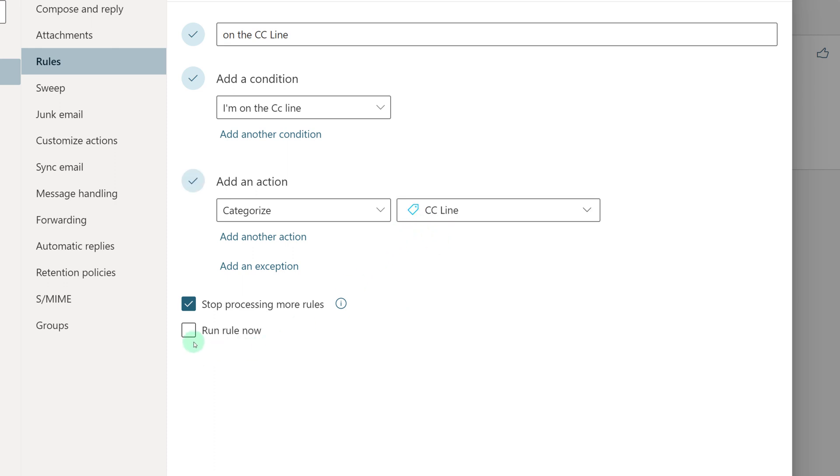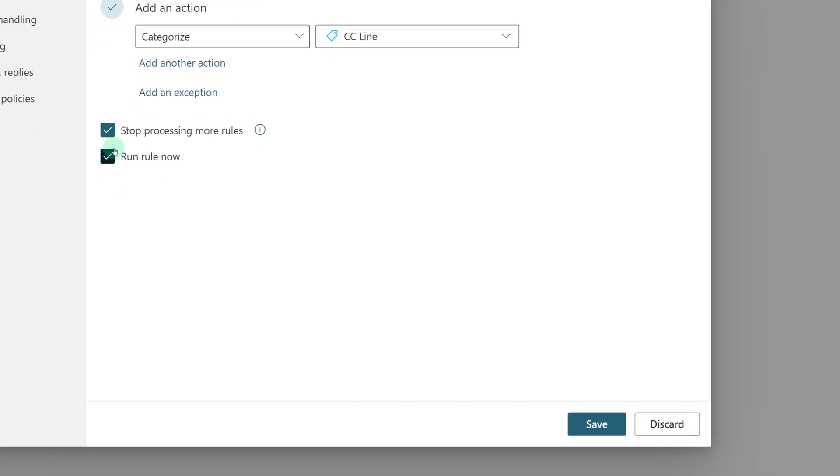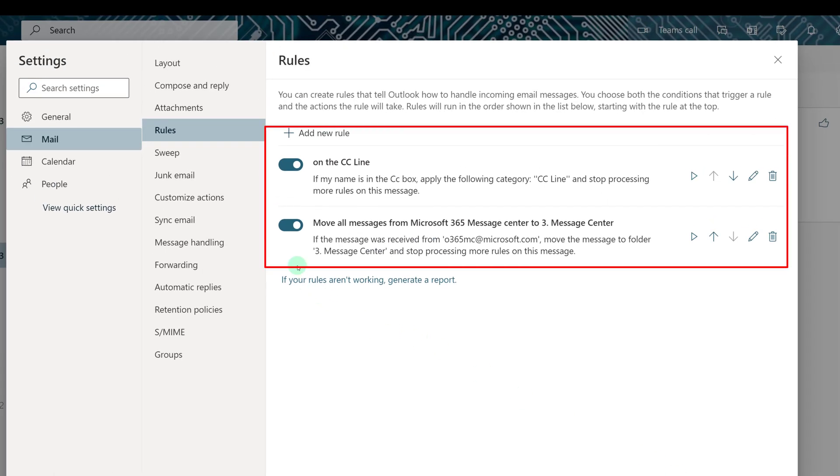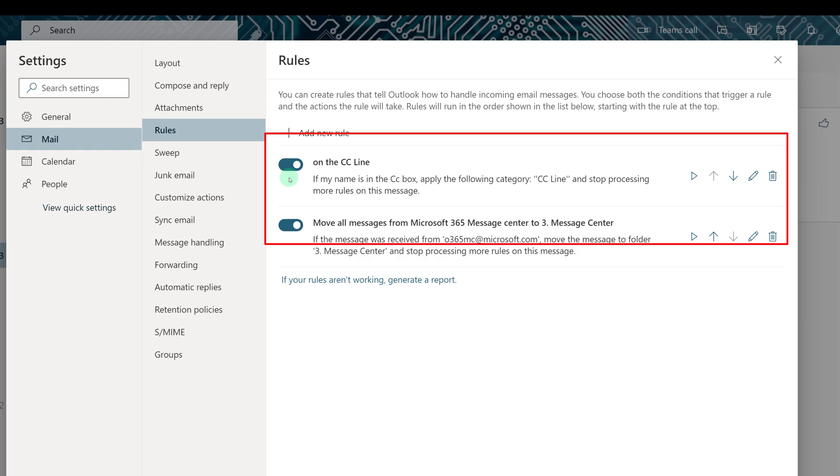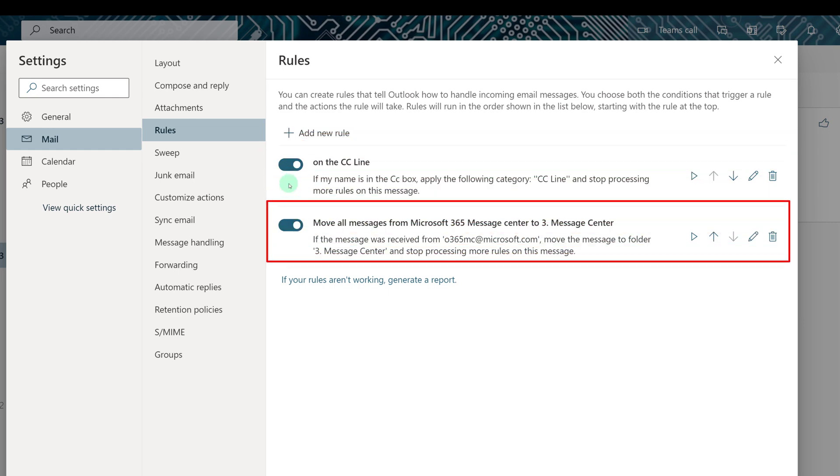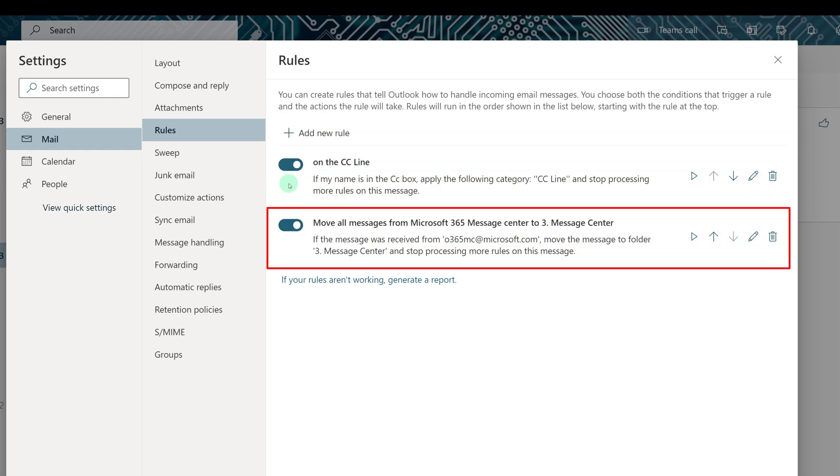Like we did for the other rule, I'm going to run this one now to clean up any messages that are currently in my box. And then click Save. In this case, we created the rule from the settings. So you can see now that I have two rules. The one for the CC line and the one that moves everything to the message center.